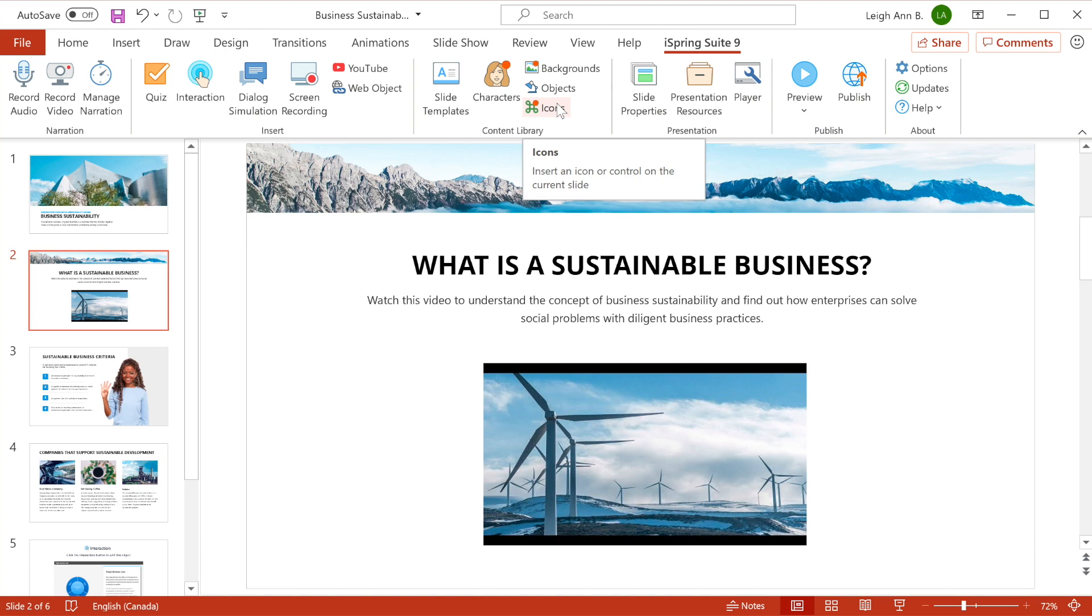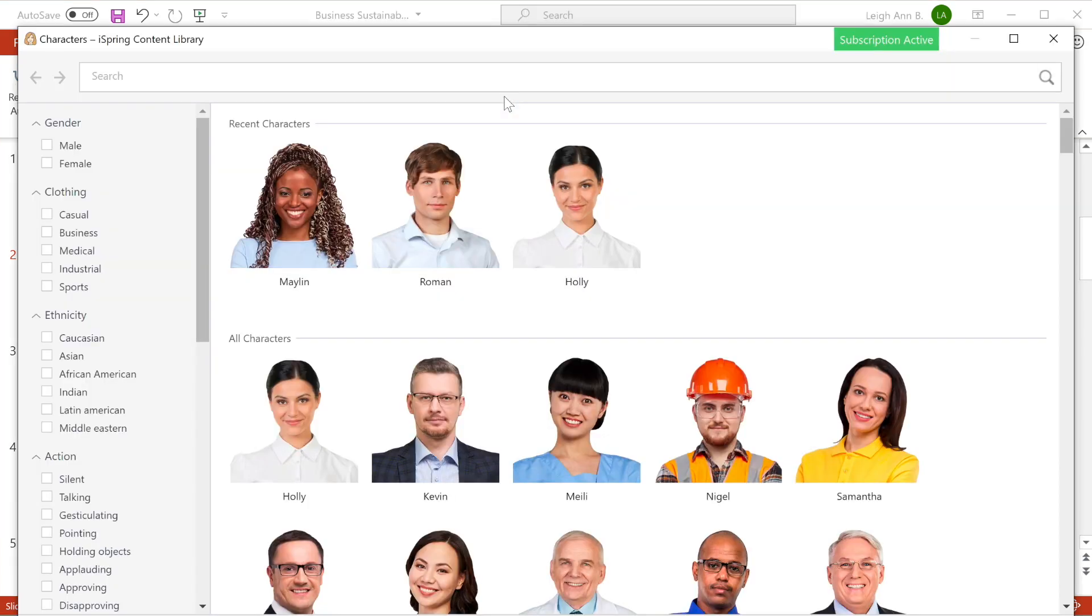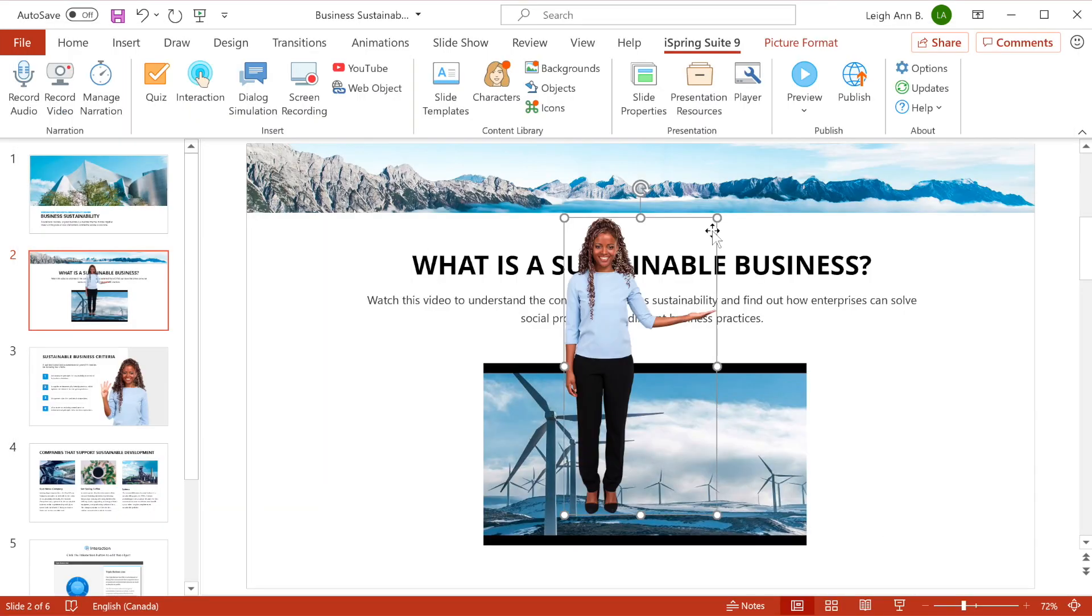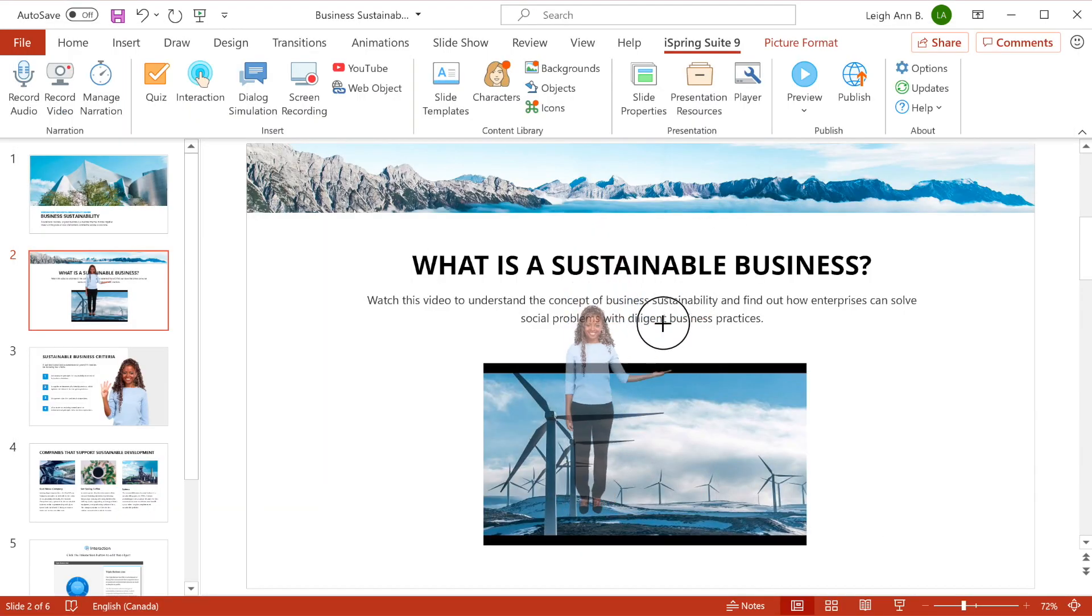It's easy to add a character to your presentation. This allows you to focus on instructional design without spending time in graphical editors or searching the web.